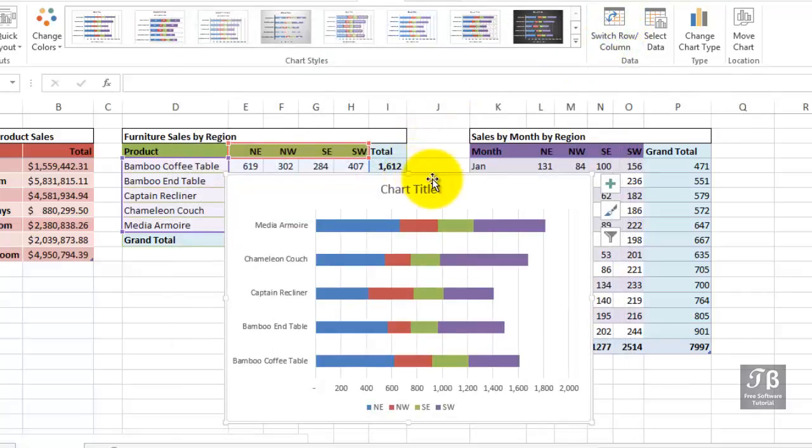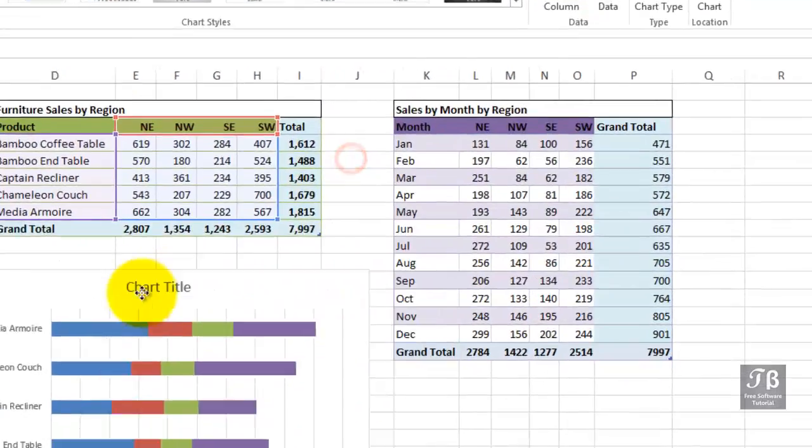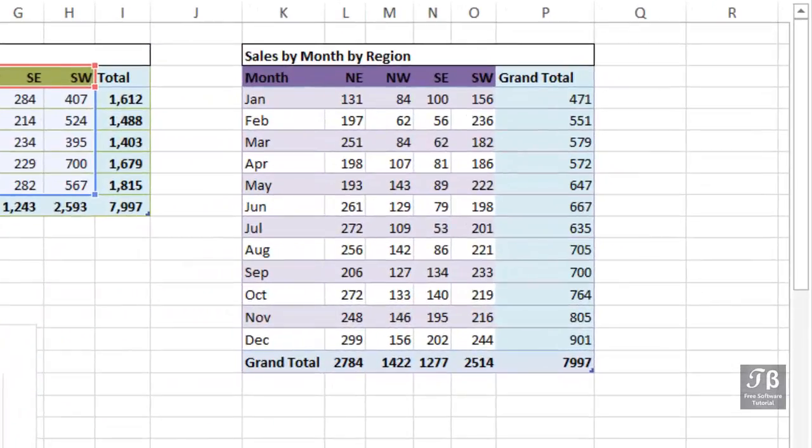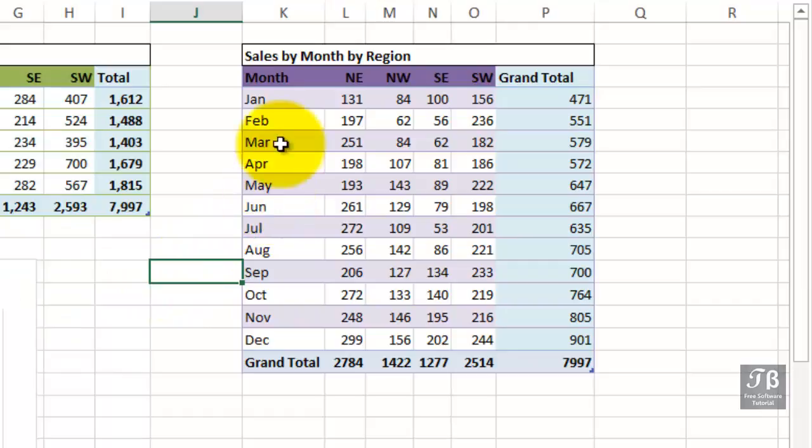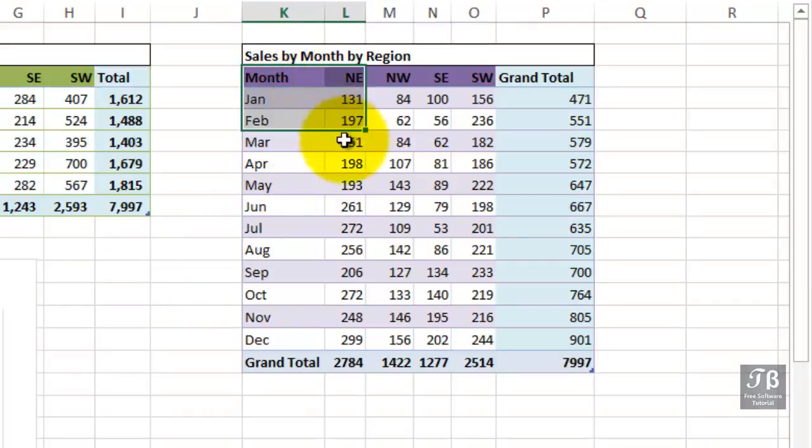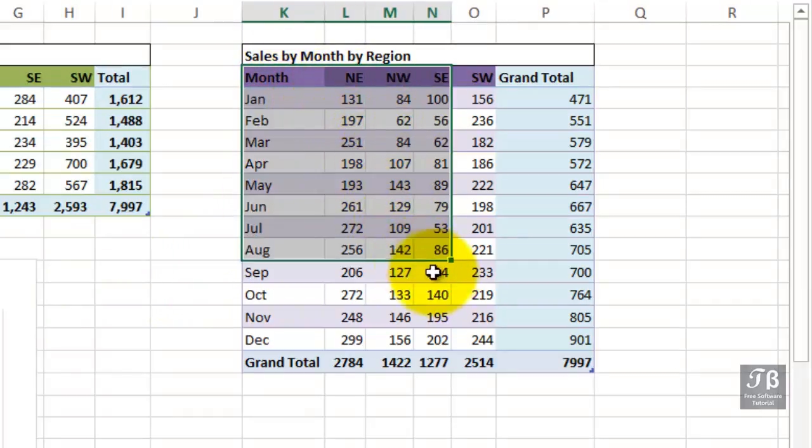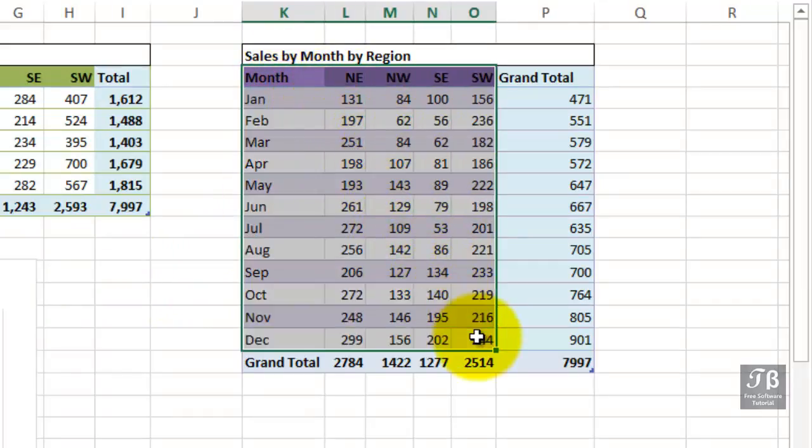If you're working with data that depicts information over time, and a lot of data does, it might be helpful, particularly if you're trying to depict a trend that might exist, to display information, say like what we have here, as a line chart.